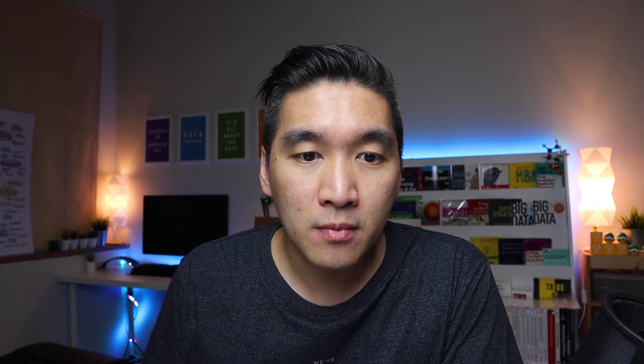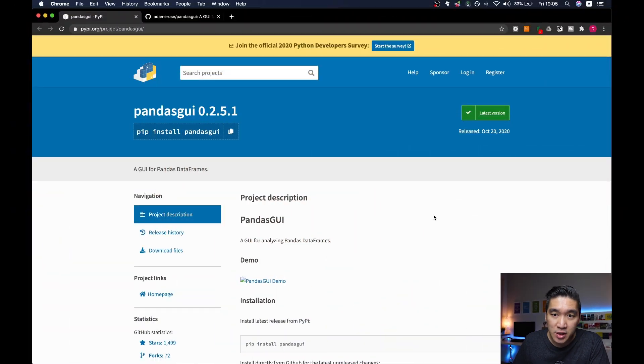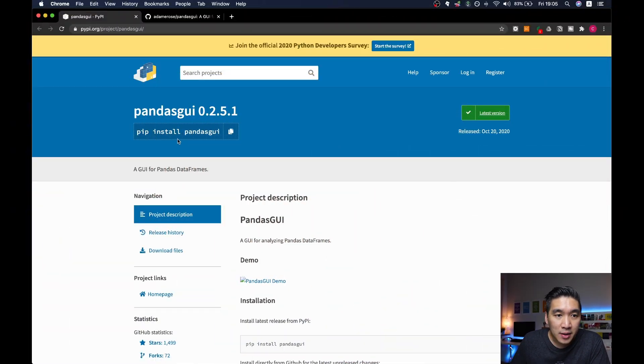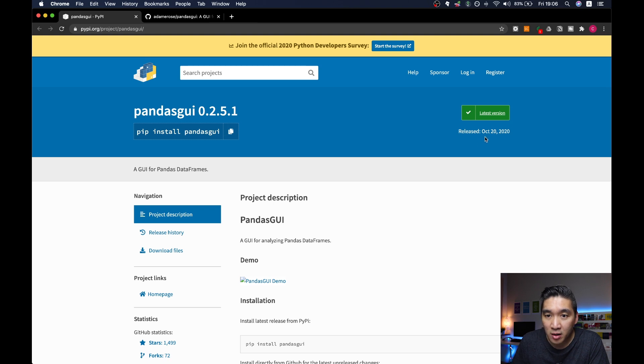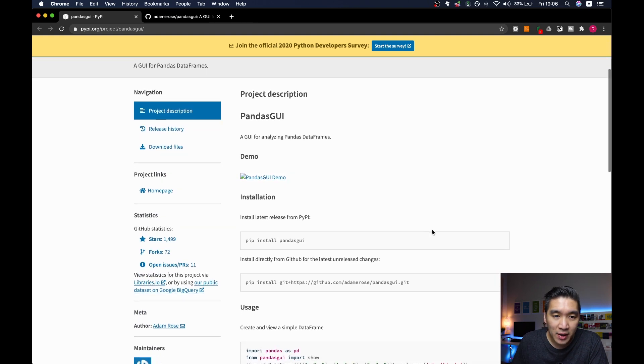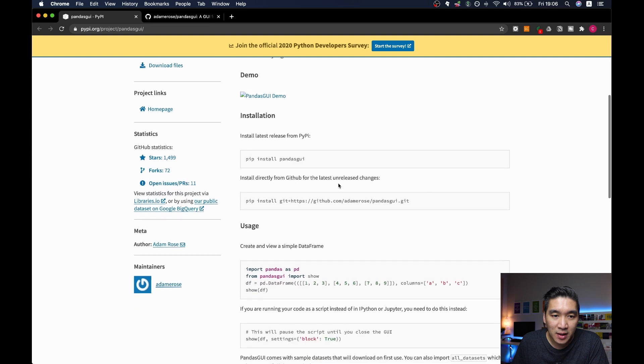So the Python library that we're going to be talking about today is called pandas gui. You might recall in prior videos, I've talked about pandas UI and also bamboo lib. I'll be providing you the links to those videos in the description. Let's have a look at pandas gui. You could install it by typing in pip install pandas gui. The library was just released on October 20 of this year.